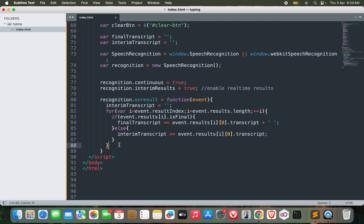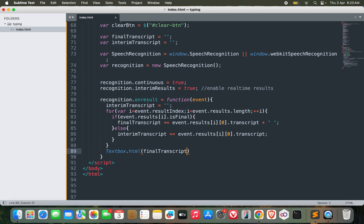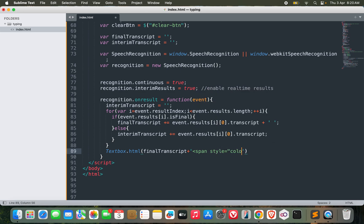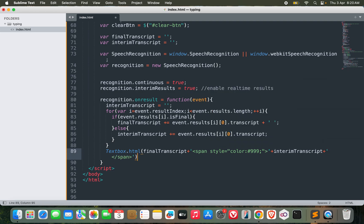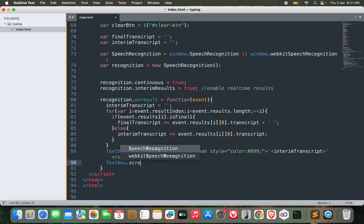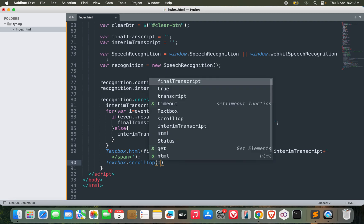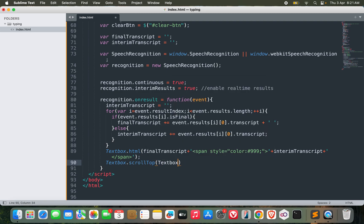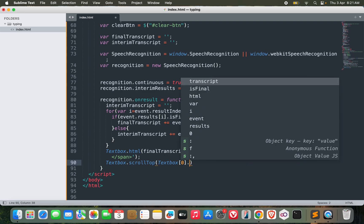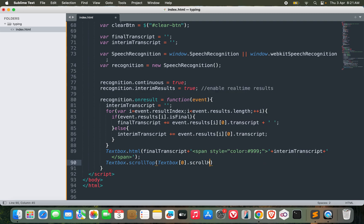Now after doing this, what I need to do is display both the results. textbox.html would be final transcript plus span with inline style color 999, then interim transcript, and then span close. Now after doing this, I can just scroll to the bottom of the text box. textbox.scrollTop equals textbox scrollHeight. This should work.